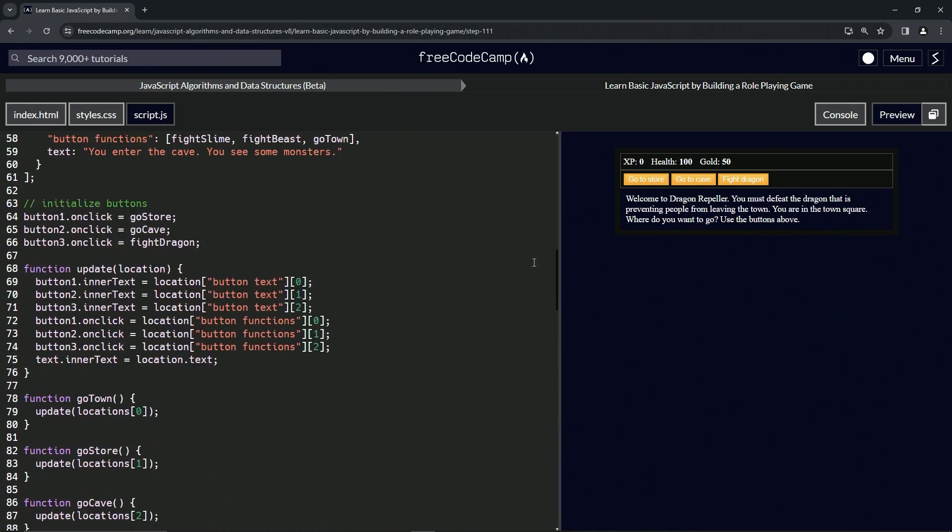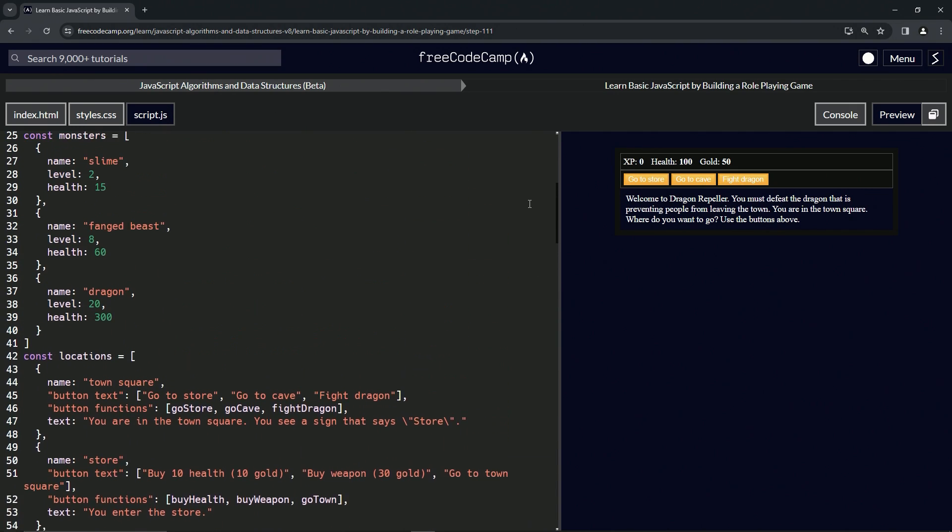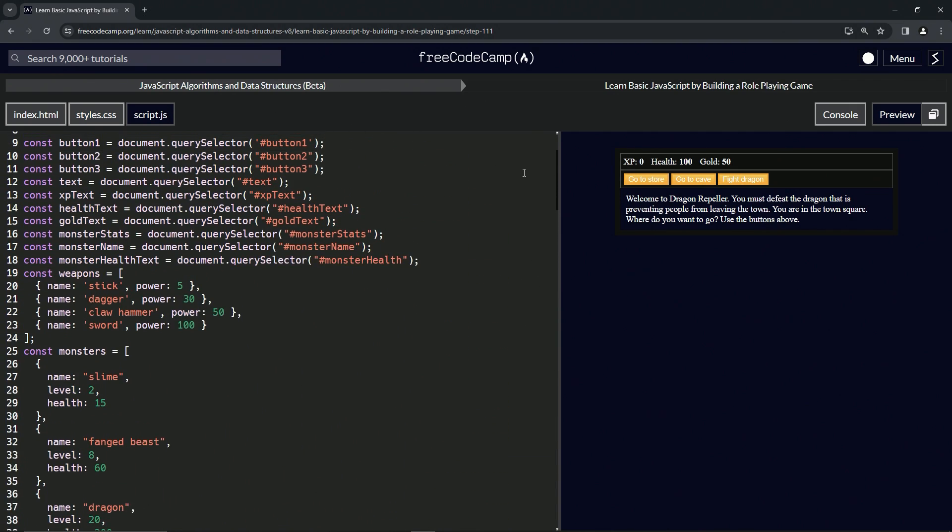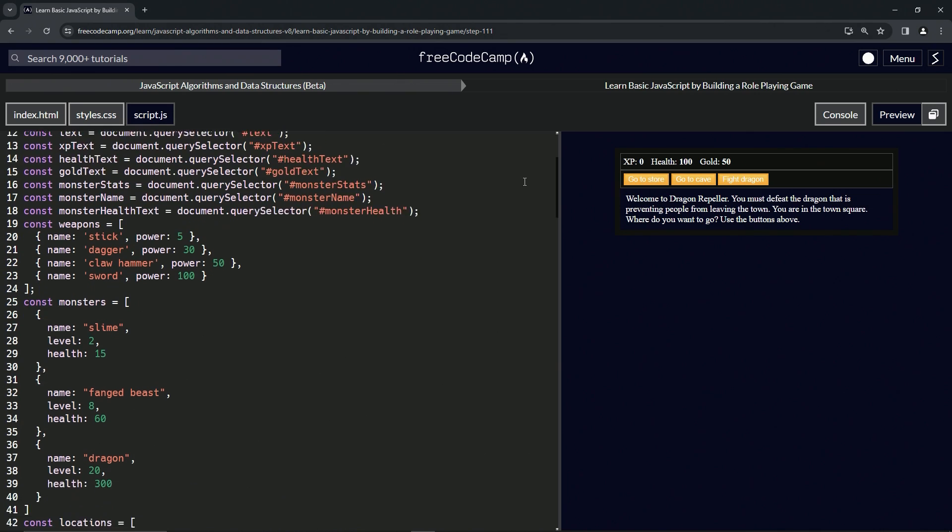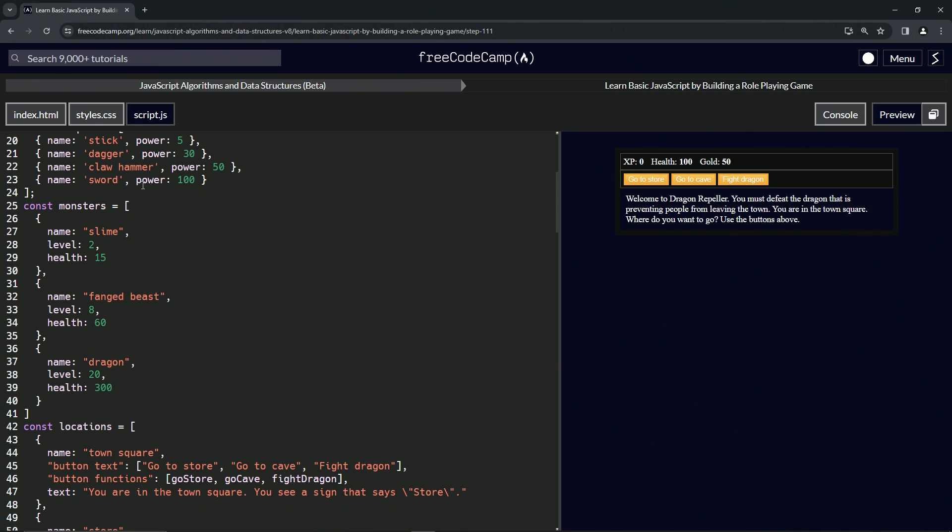Let's go check that out. So the monster array, right here. Yeah, it's definitely index zero.